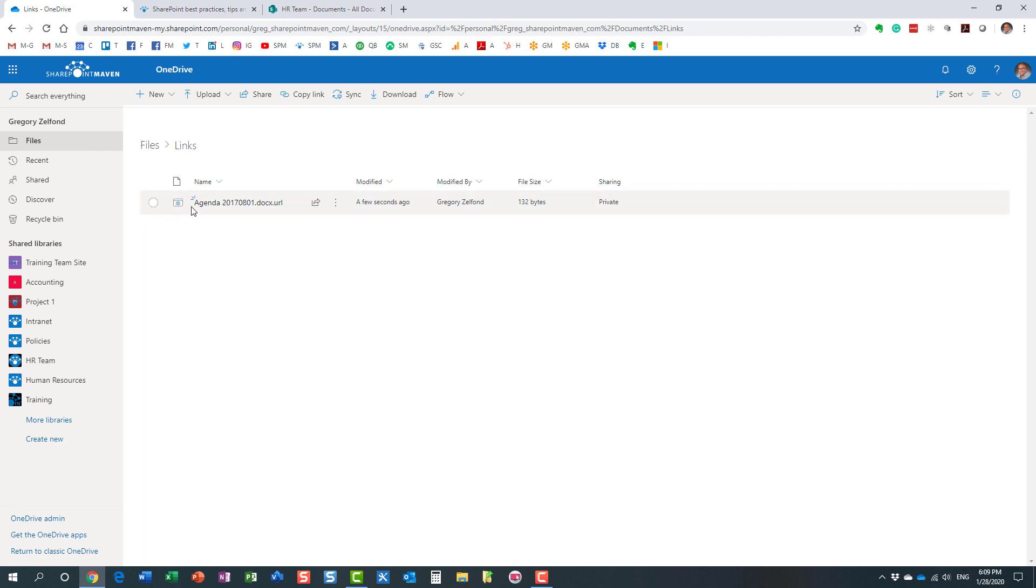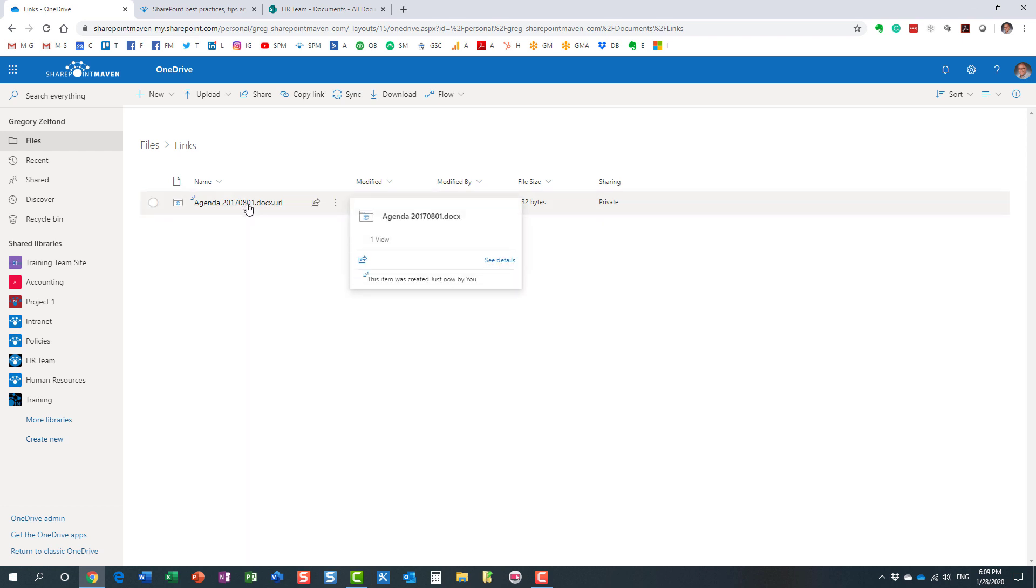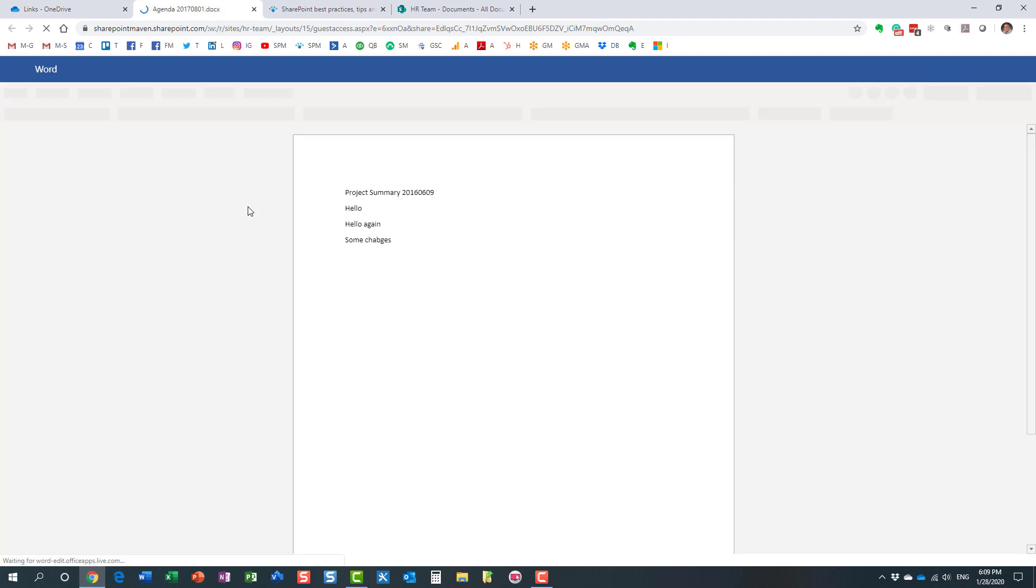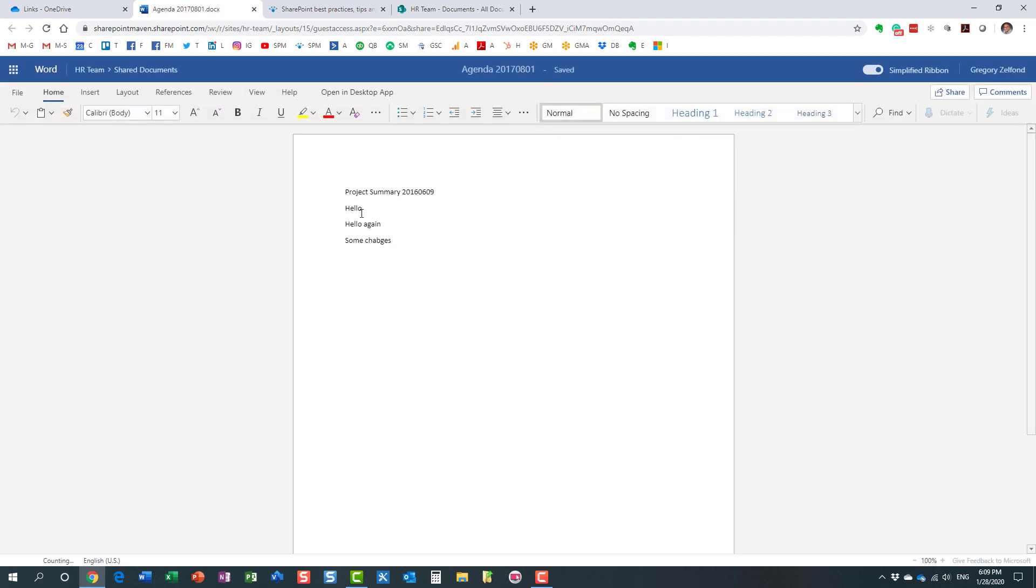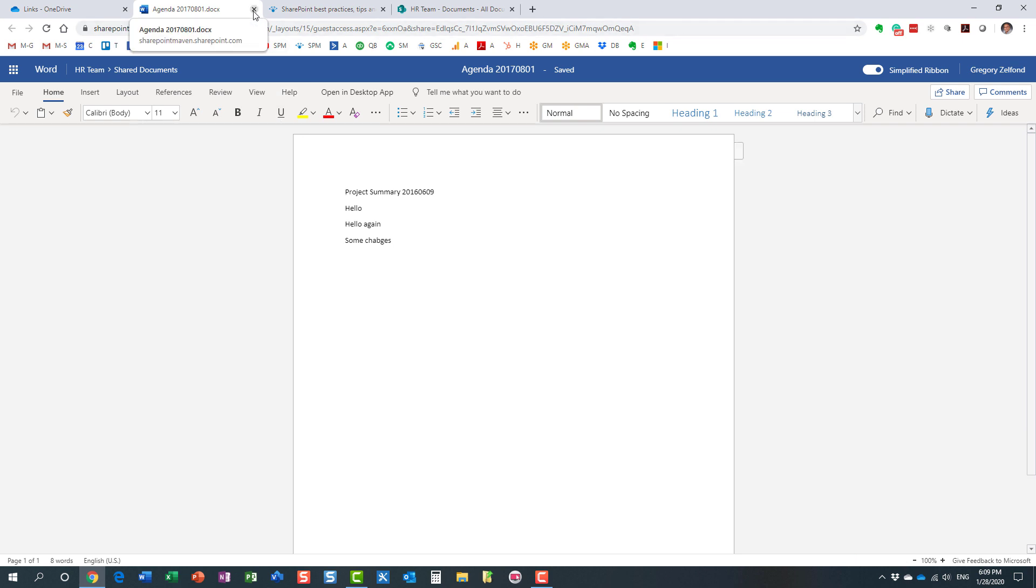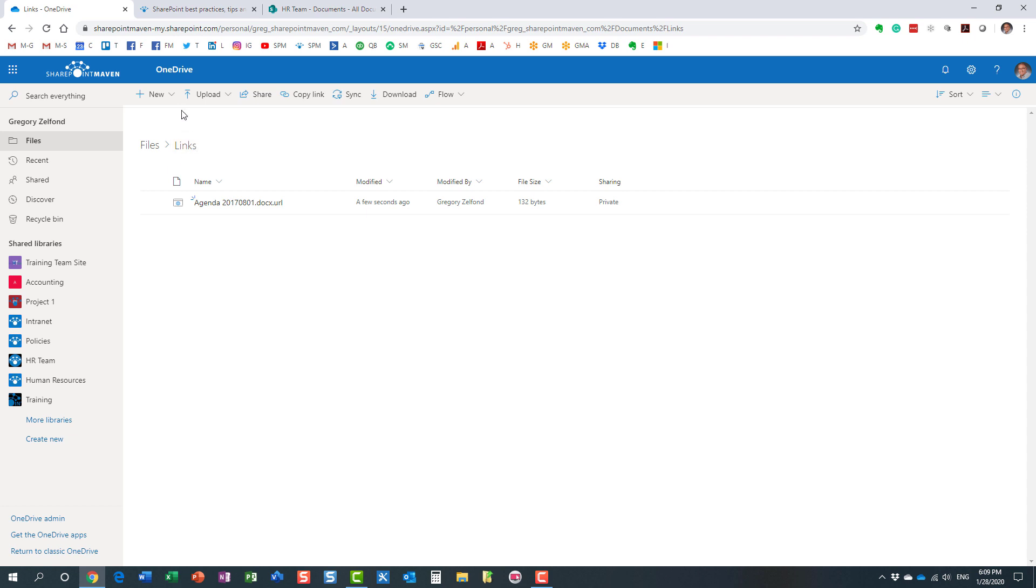And when you click this link, it does open up whatever you link to, in this case this particular document. All right, here is another idea for you. Let's say you want to store a link to a website. Let's just say here is the URL, I want to bookmark this, this happens to be my blog.